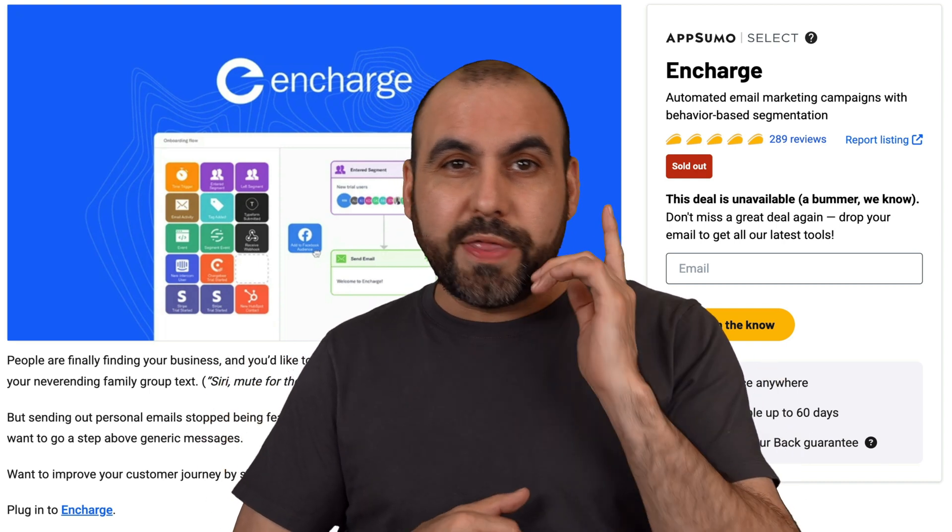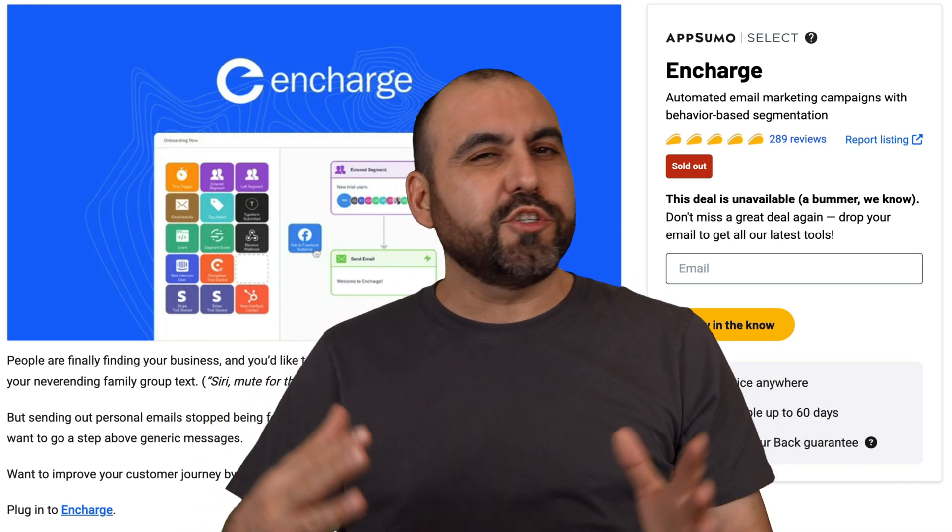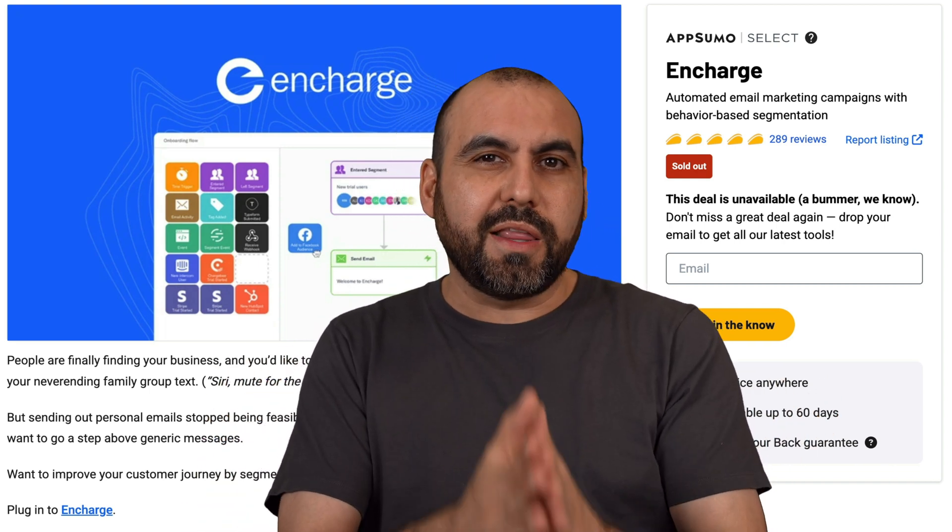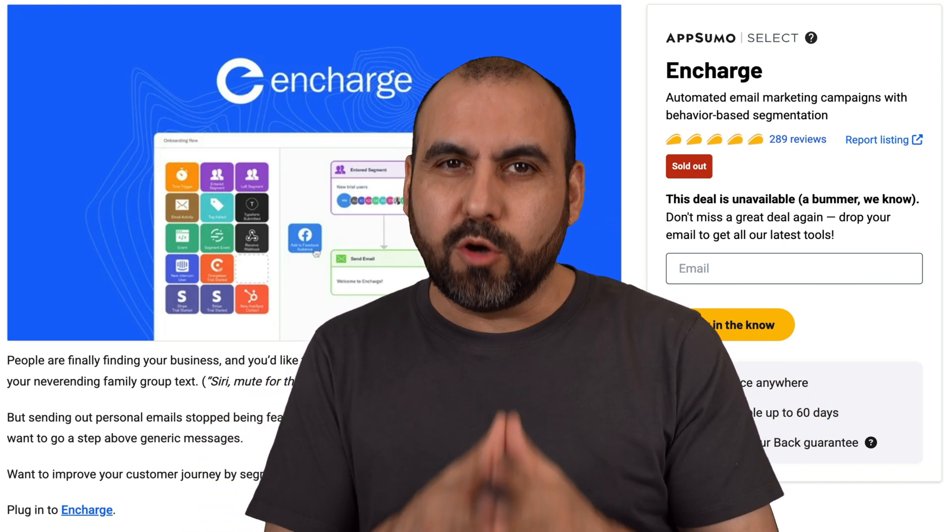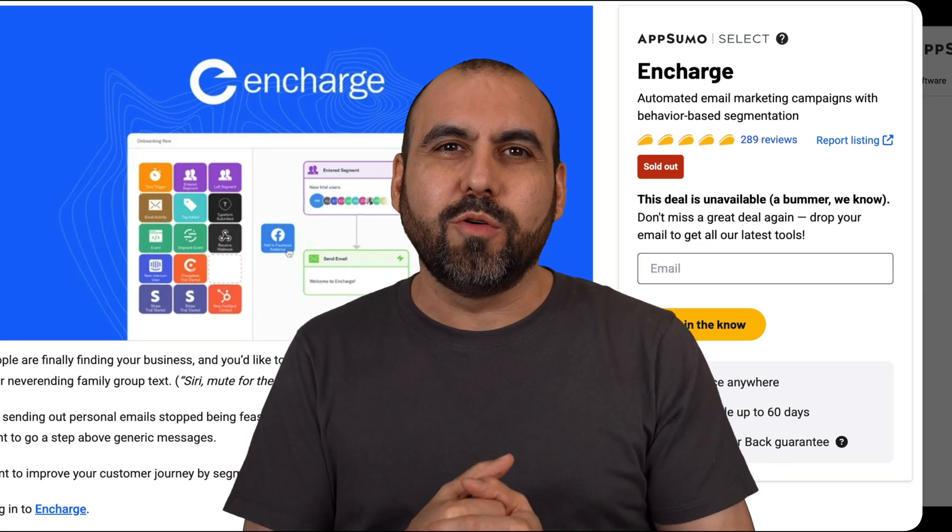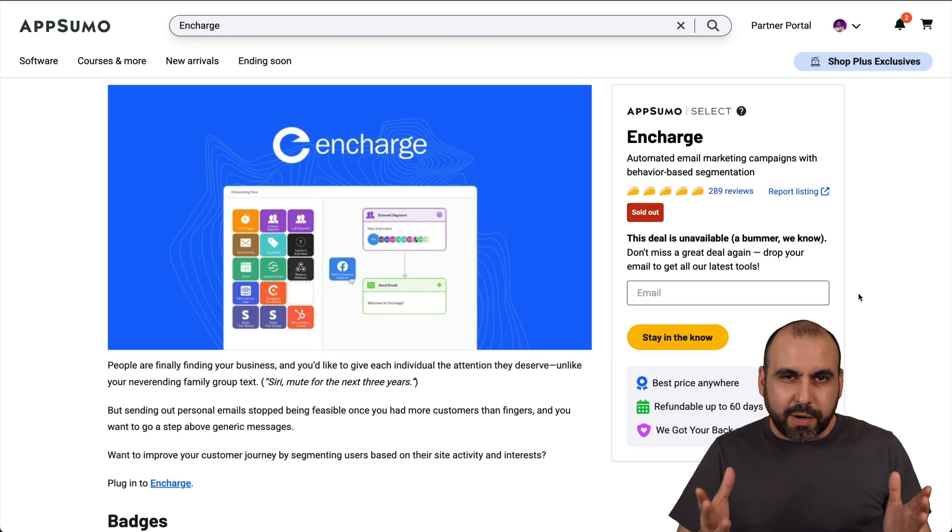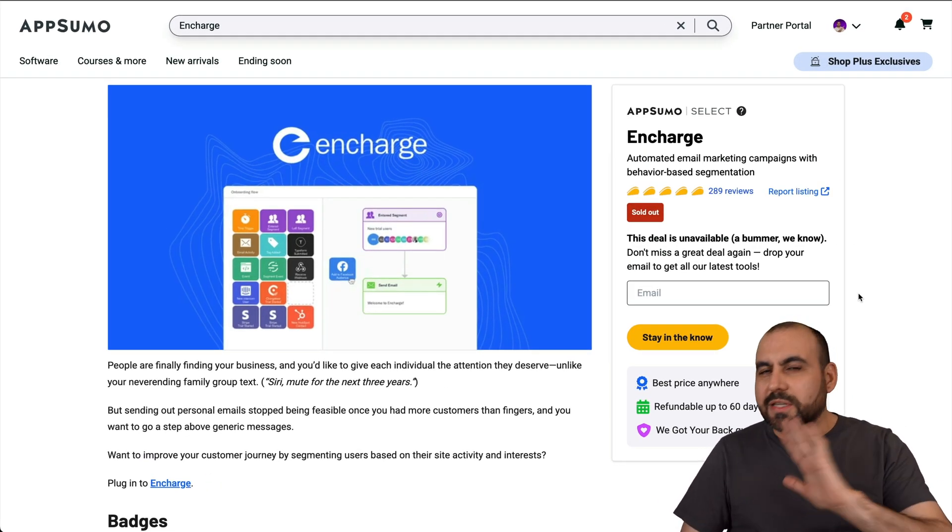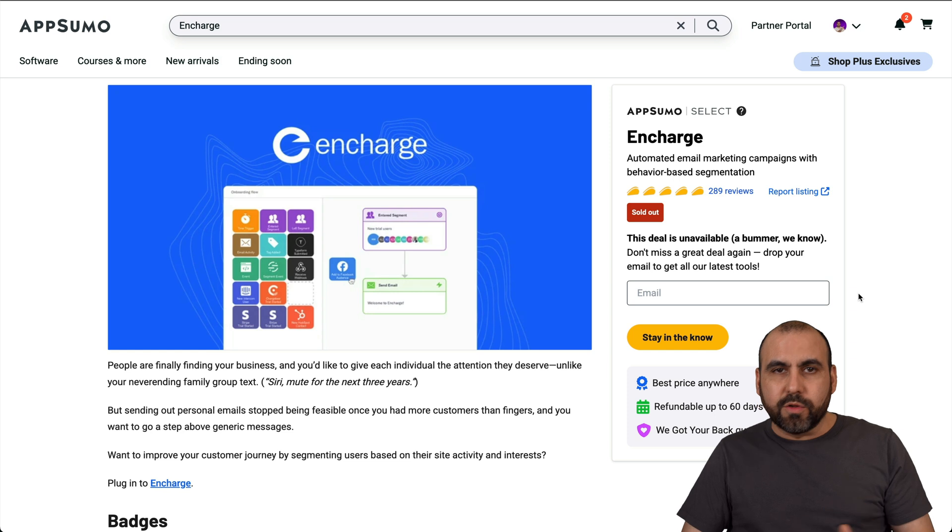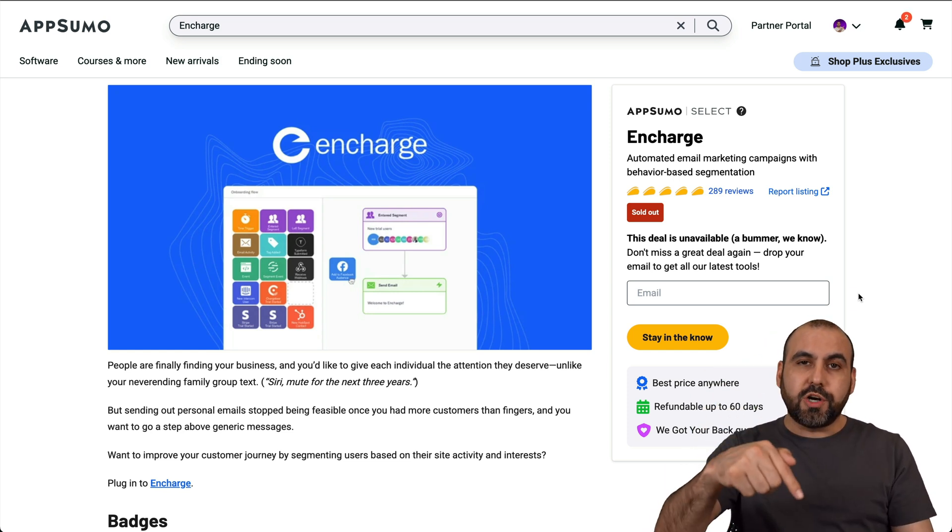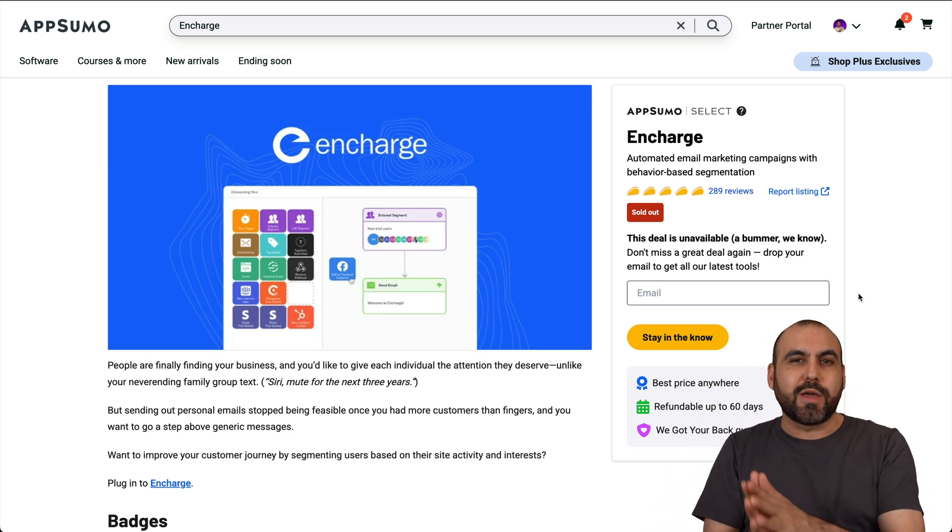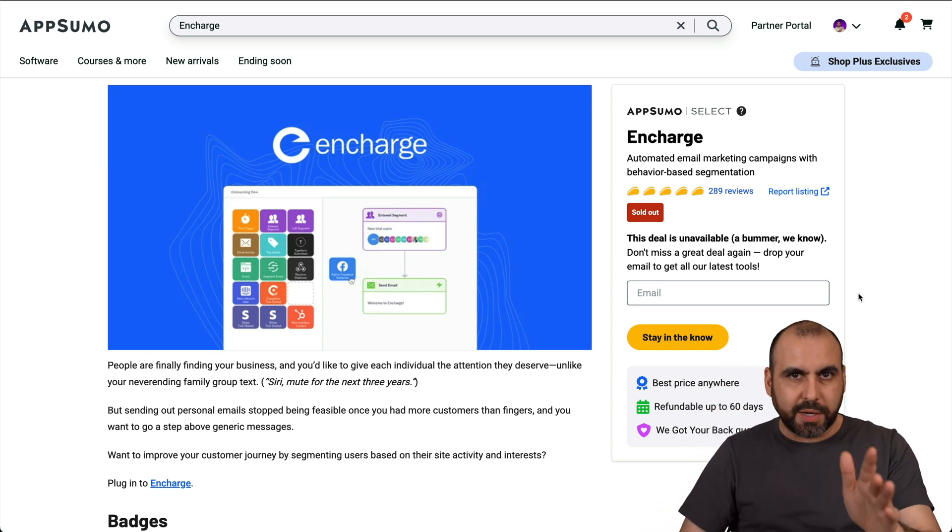Automated email marketing without a monthly payment. Well, let me show you EnCharge that's on a lifetime deal right now. So let's go check it out. Automating your email marketing campaigns doesn't have to be difficult. On this video, I'm going to show you with EnCharge how you can automate your email campaigns super easily.